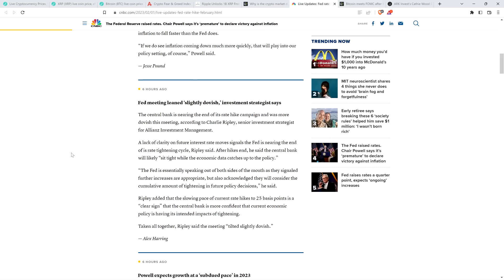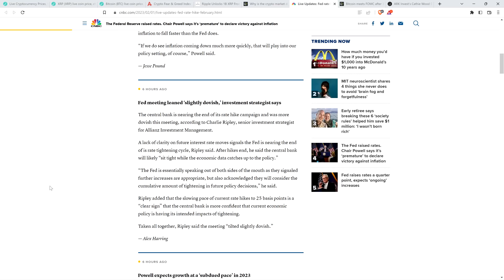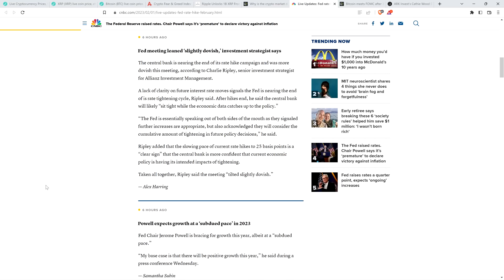The central bank is nearing the end of its rate hike campaign and was more dovish this meeting, according to Charlie Ripley, senior investment strategist for Lions Investment Management. A lack of clarity on future interest rate moves signals the Fed is nearing the end of its rate tightening cycle. After hikes end, he said the central bank will likely sit tight while the economic data catches up to the policy. Taken all together, Ripley said the meeting tilted slightly dovish.